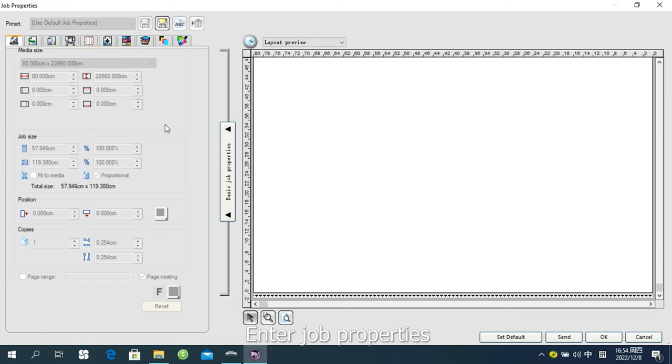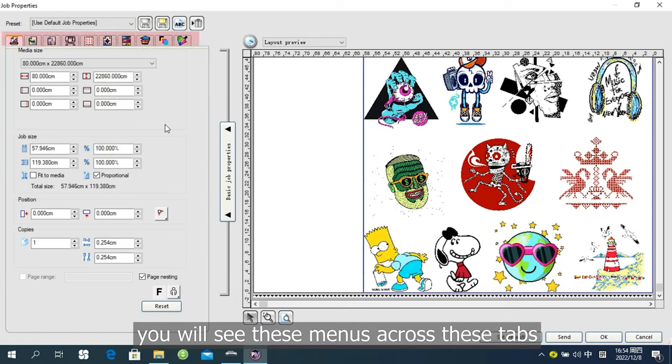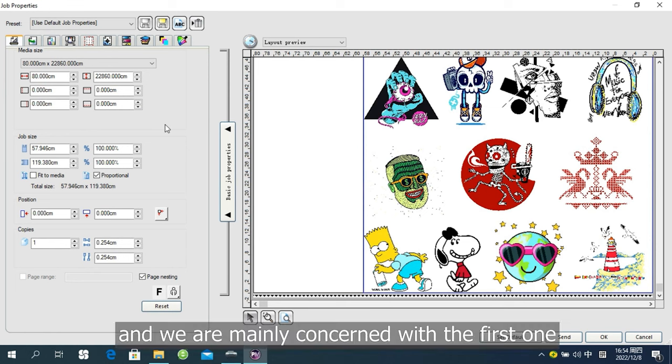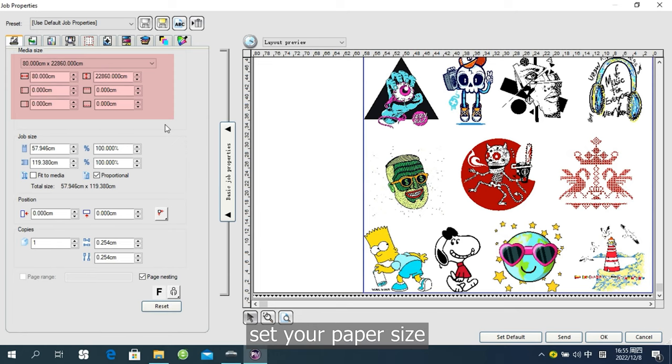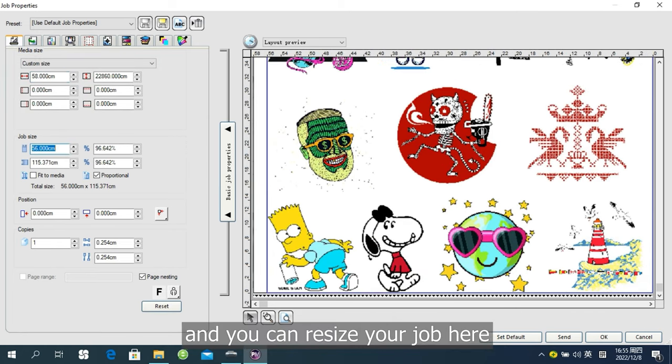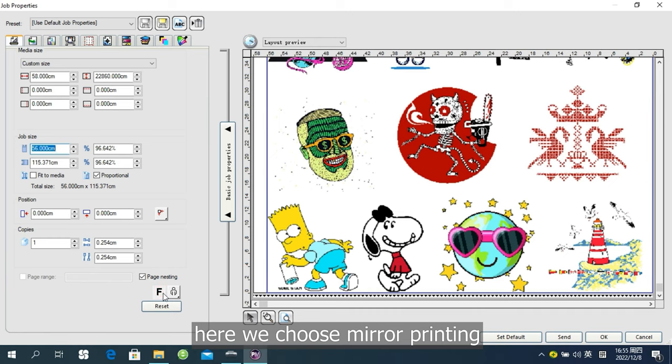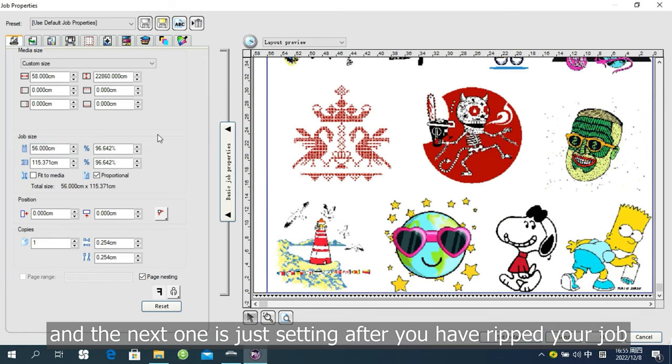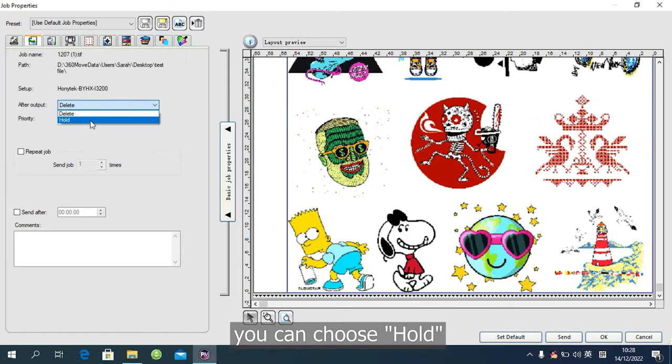Enter Job Properties. You will see these menus across these tabs. Some of these tabs you don't have to change. And we are mainly concerned with the first one. Set your paper size. And you can resize your job here. Here we choose Mirror Printing. And the next one is just setting after you have ripped your job. And the job you still want to see here. And you can choose Holder.